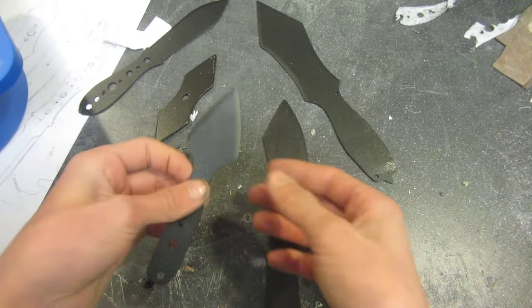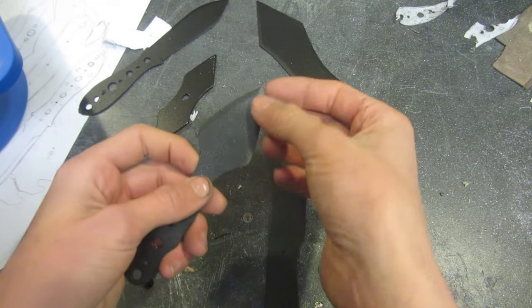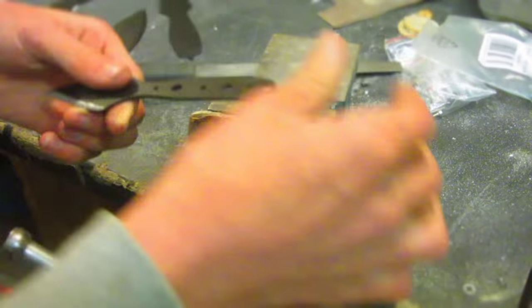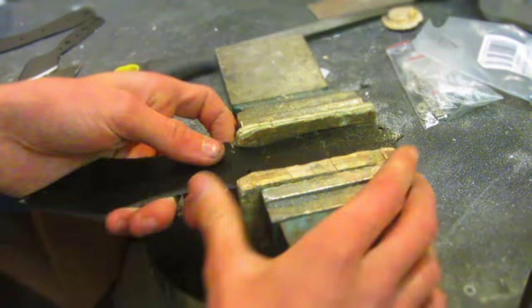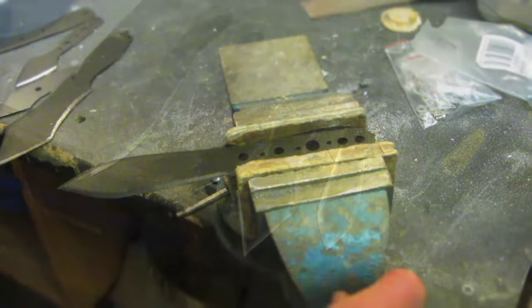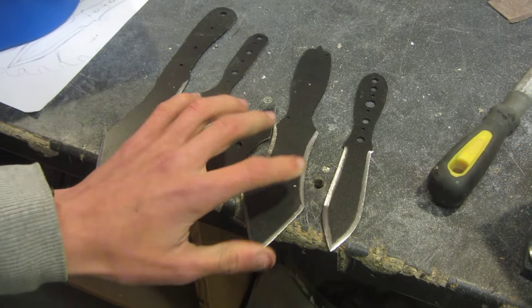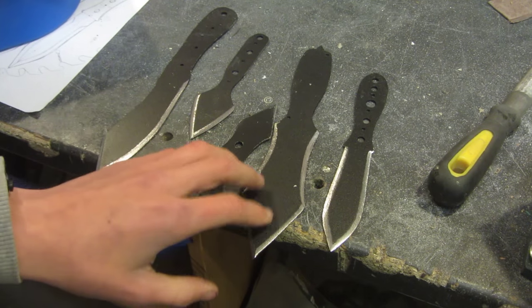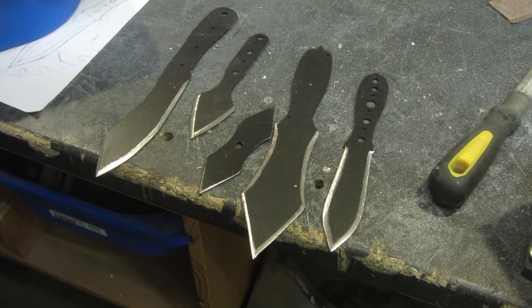Now using various different tools I'm just going to basically remove the paint from the blades here. After doing this the blades look so much cooler because they've got such a nice contrast between the black and the silver metal.